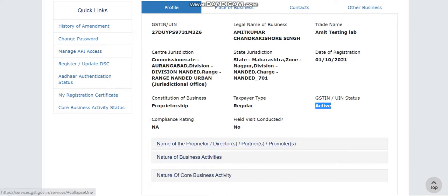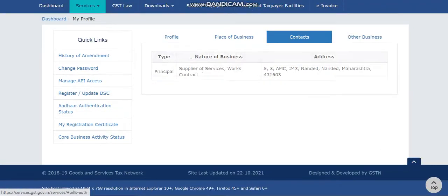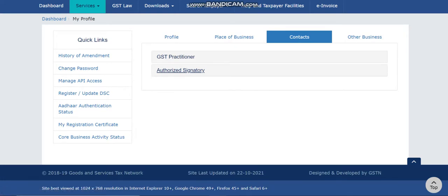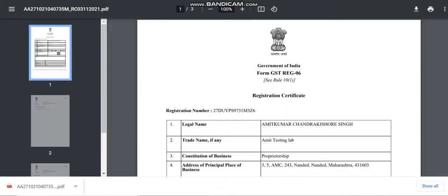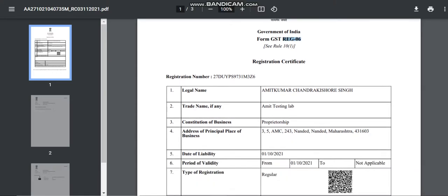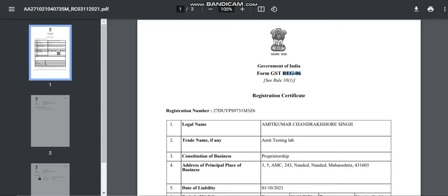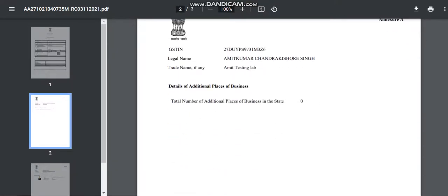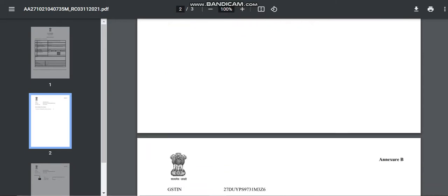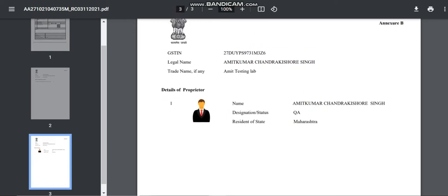If you want to check your profile, navigate to 'My Profile' — you'll see the GSTIN, legal name, trade name, date of registration, and the status (Active or Cancelled). Place of business and contact details are also shown. To get the registration certificate, go to Notices and Orders or click 'My Registration Certificate' — it will download REG-6, confirming your successful registration is complete.